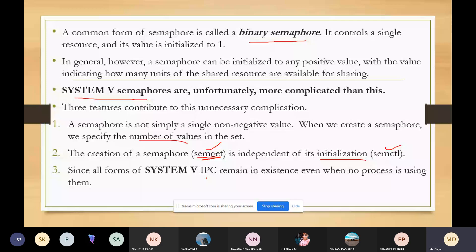So these are the three points of System V semaphores: first, in binary semaphores we have only one value, whereas in System V semaphores we have a number of values; second, we need several functions for creating and initializing the semaphore; and third, we have to handle deletion of unused semaphores once the task is done.